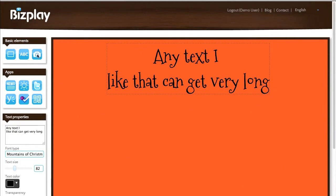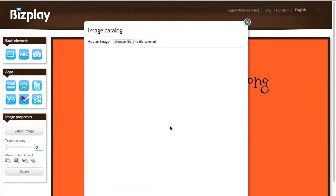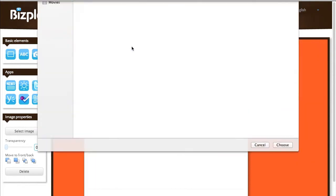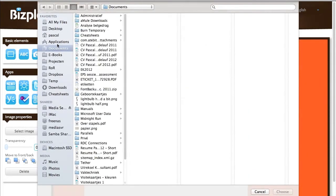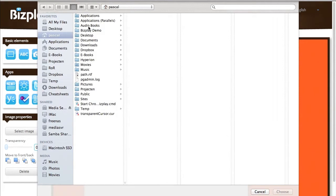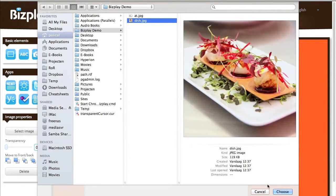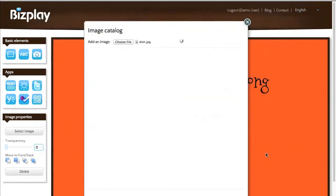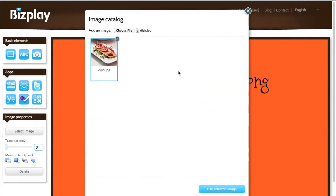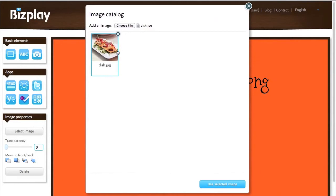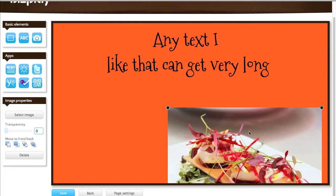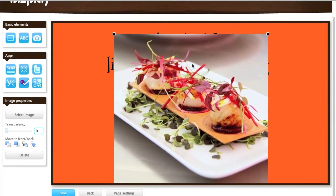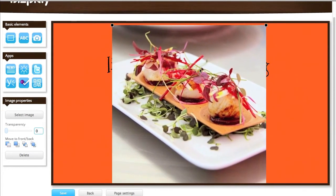Last but not least, I'll add the image element. I can choose a file from my hard disk. This one. I can upload it into my image catalog. As you can see, once it's uploaded it's here and it's selected immediately. So I can say, use the selected image. And it's on my page.